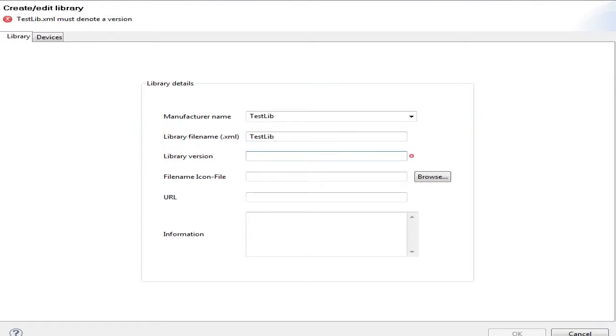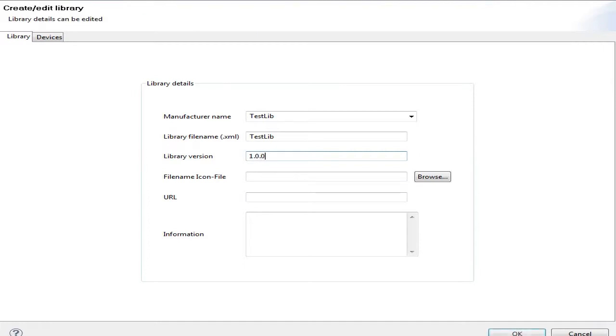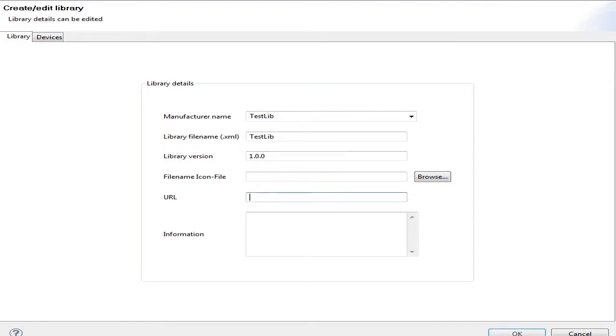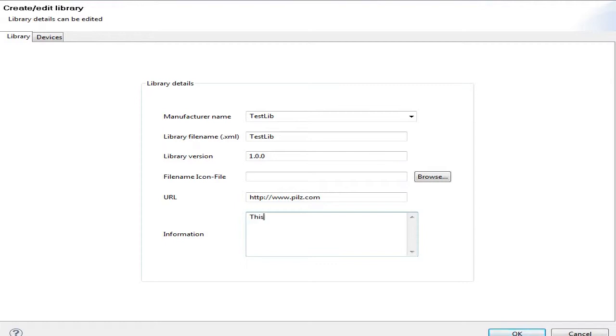What is mandatory in this new format is the library format and the library version. The library version uses a three-section number scheme: major version, minor version, and patch version. This allows you to identify whether this version has been changed significantly or it's just an improvement. The last part is for patches like typos or minimal changes. The middle one is for improvements and the first one for critical changes. You can point to file names with an icon file for representation and provide an updated address in HTTP format, like http://www.pills.com, and you can even provide additional information.